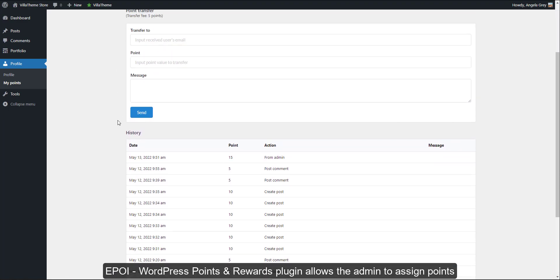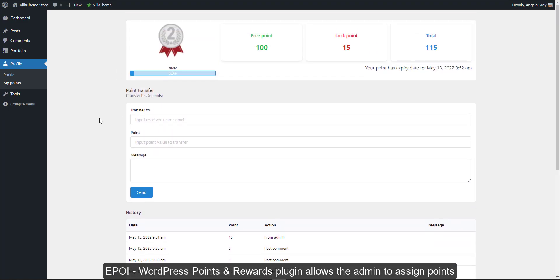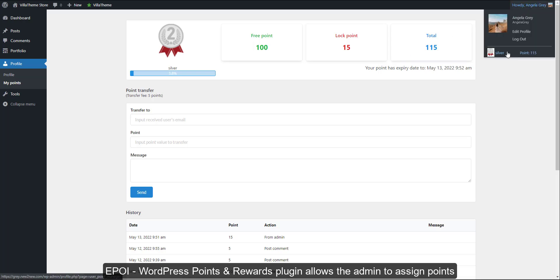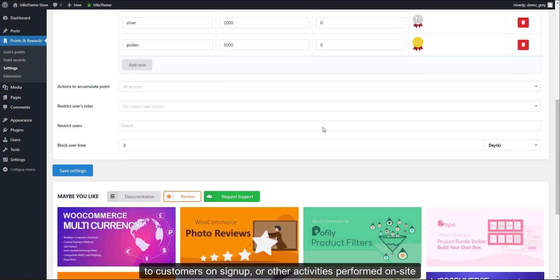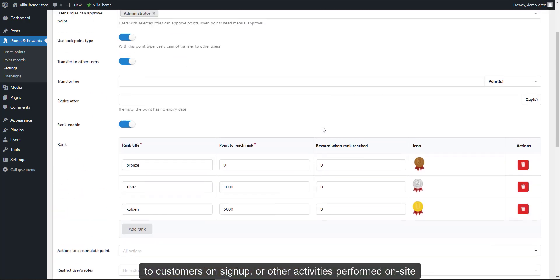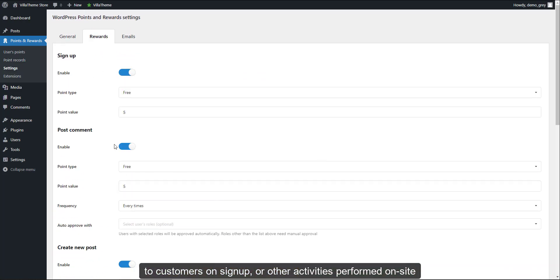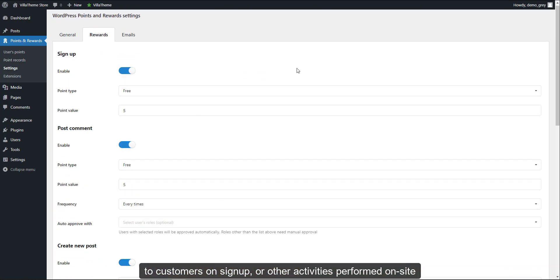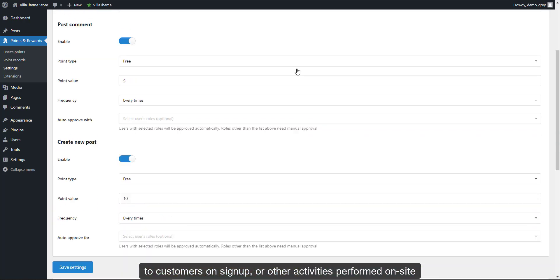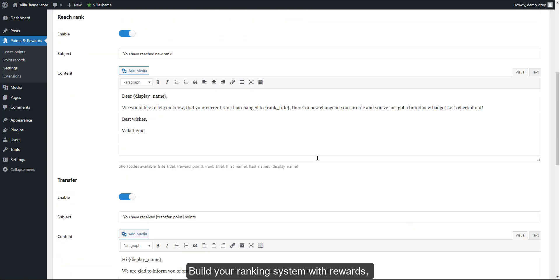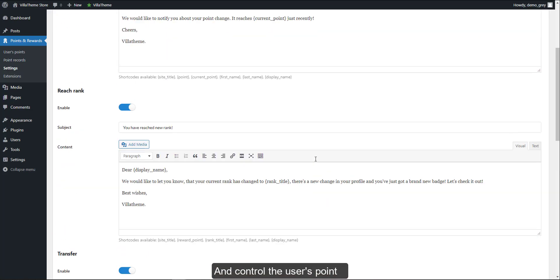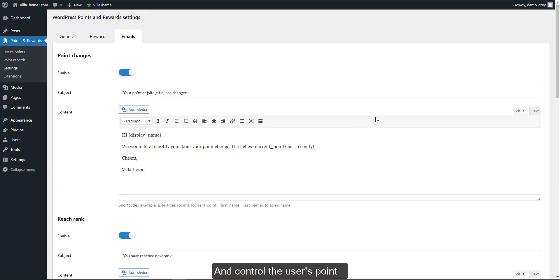The WordPress Points and Rewards plugin allows the admin to assign points to customers on signup or other activities performed on site.